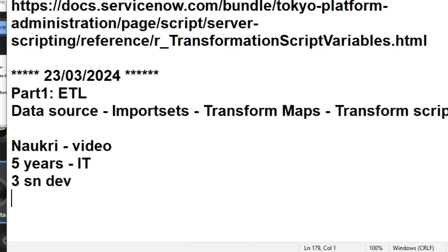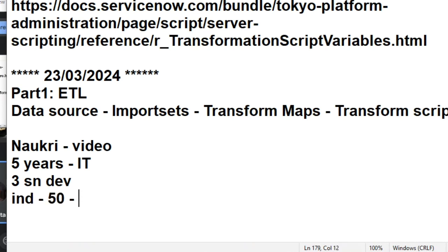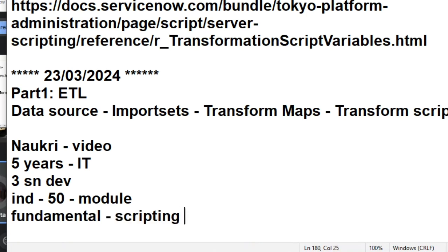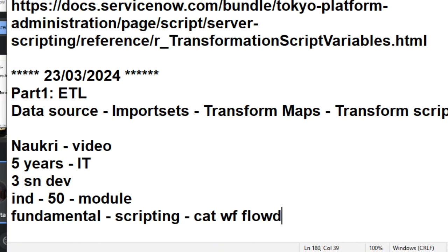Say 'I worked on incident management enhancements and created maybe 50 catalog items so far. I am a module lead and team lead. I am strong in fundamentals and scripting - client-side scripting, server-side scripting, all scripting topics. I am aware of catalogs, workflows, and I also have knowledge in Flow Designer.'